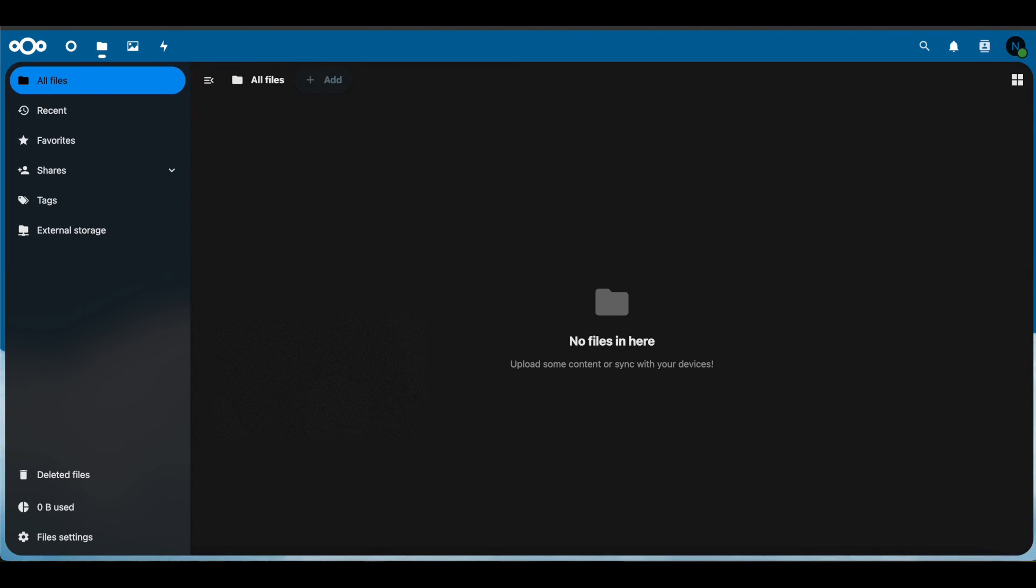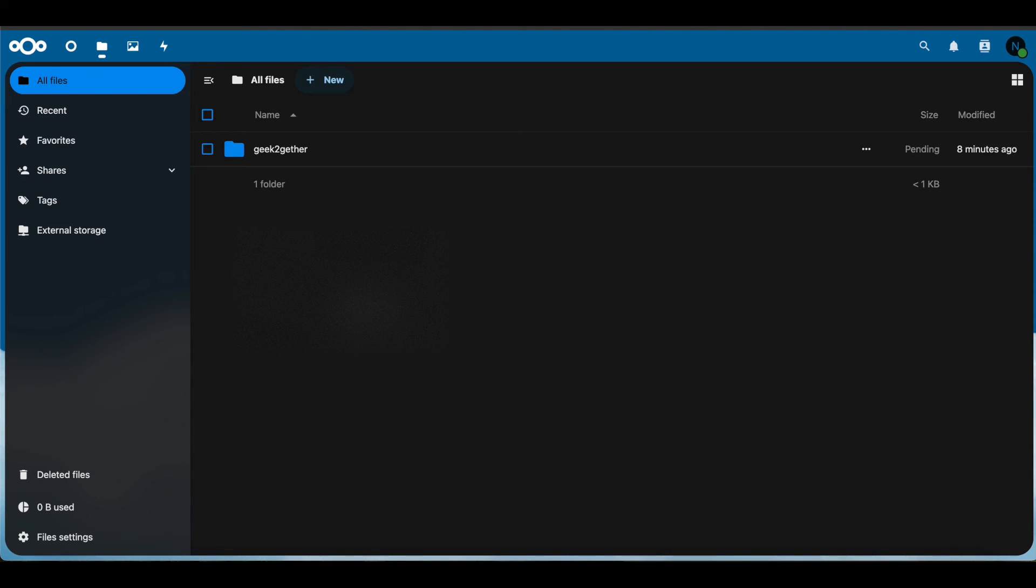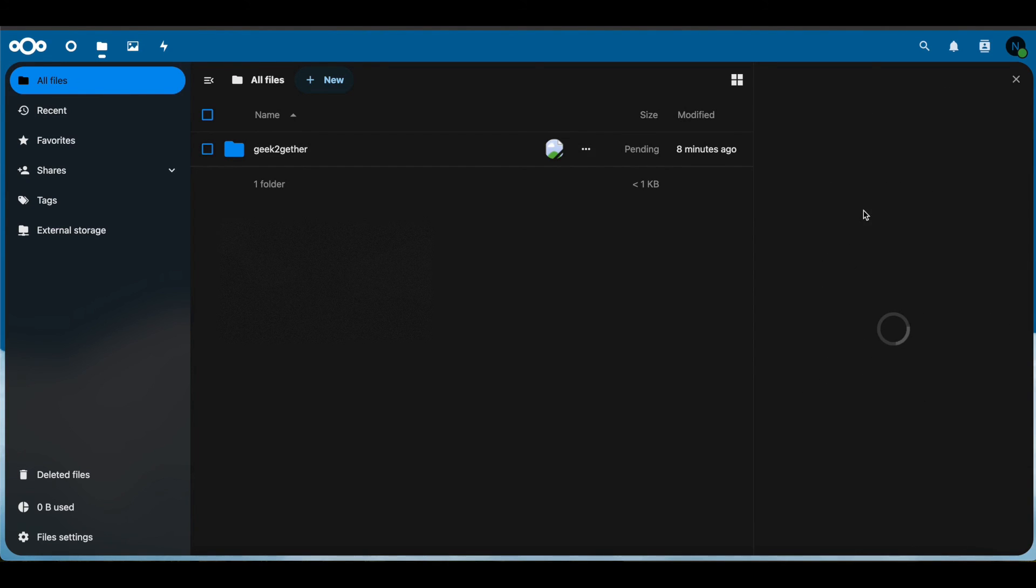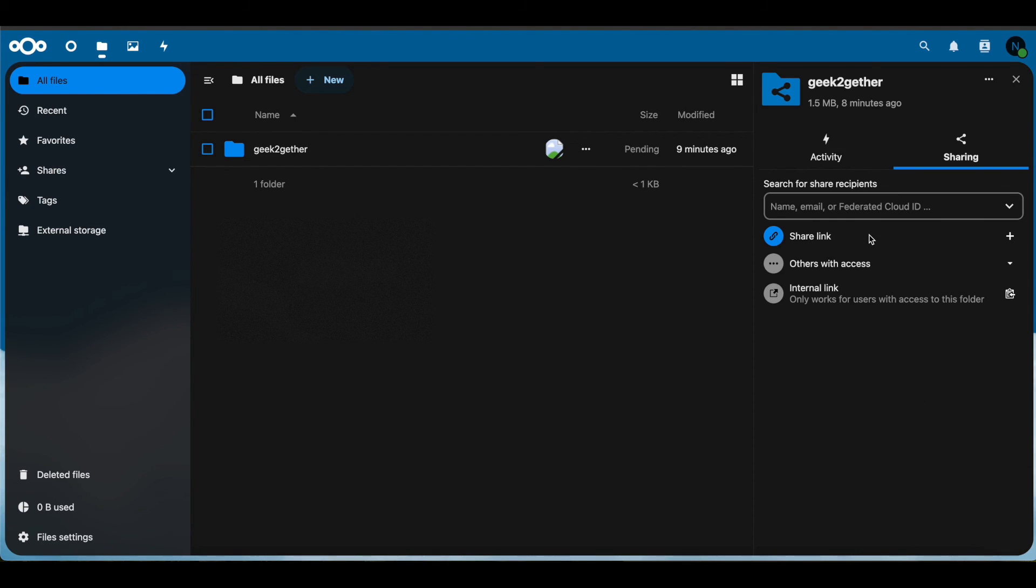Once you do that, if you refresh this page, now you can see we have our share file here. We can go to options and go to open details, and we can also share this file to someone else if we had the permissions to.